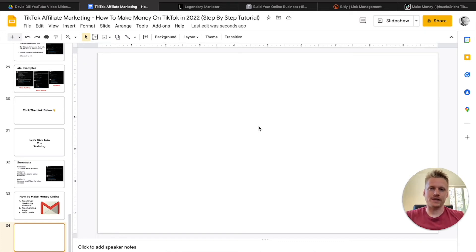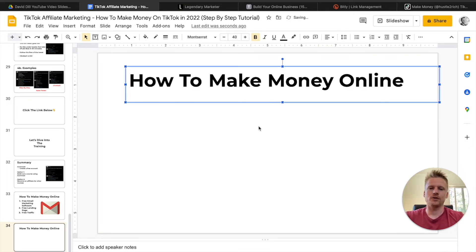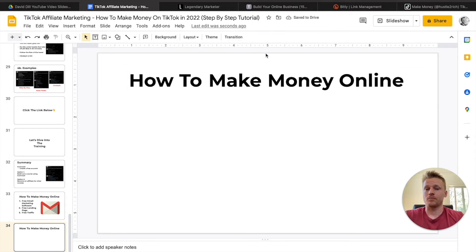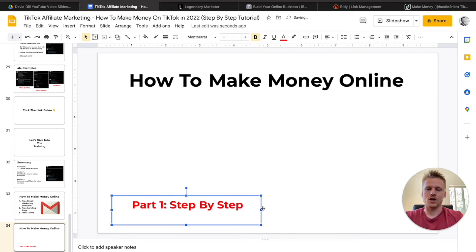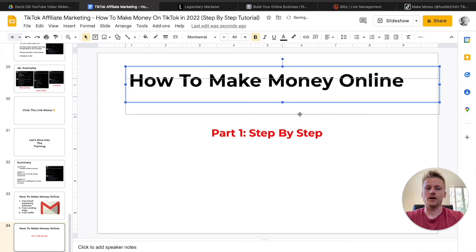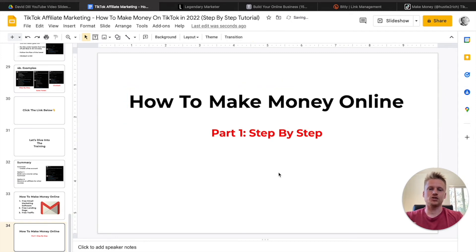So if we're going to take that example and create similar videos, you can just open up Google Slides and come up with a simple title like 'How to Make Money Online.' Center that, then add something like 'Part One — Step by Step.' People are going to read this on TikTok and start following this tutorial step by step, because people love step-by-step tutorials that teach them how to do different kinds of side hustles.